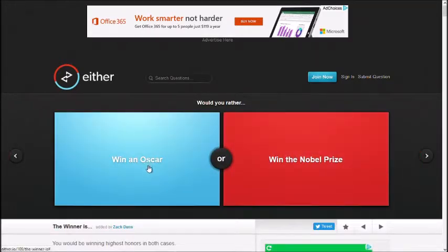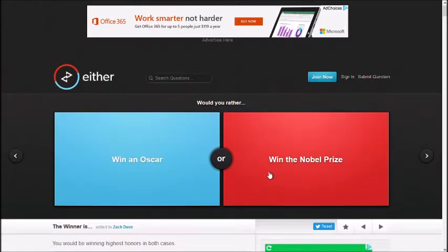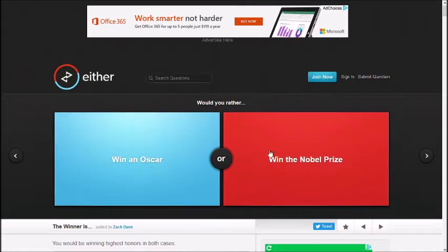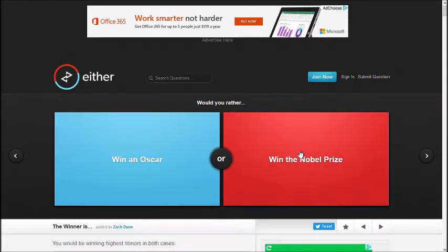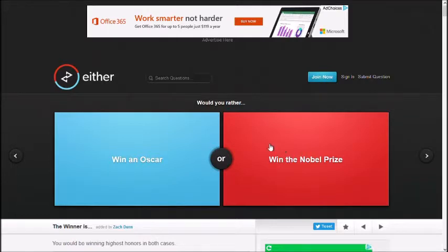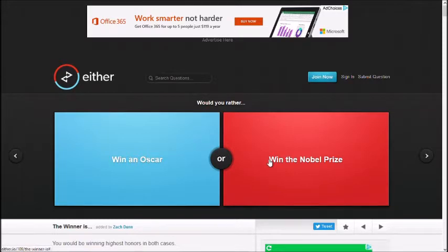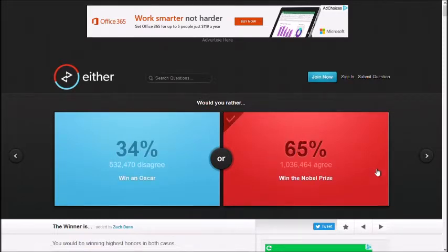Would you rather win an Oscar or win a Nobel Prize? None. Neither? One's a movie, one's for doing something incredible in science? None. Because nothing's going to happen with science with me. In movies, I don't really give two shits about the Oscars. It's just a little plaque. We'll get a Nobel Prize. It means we did something good.